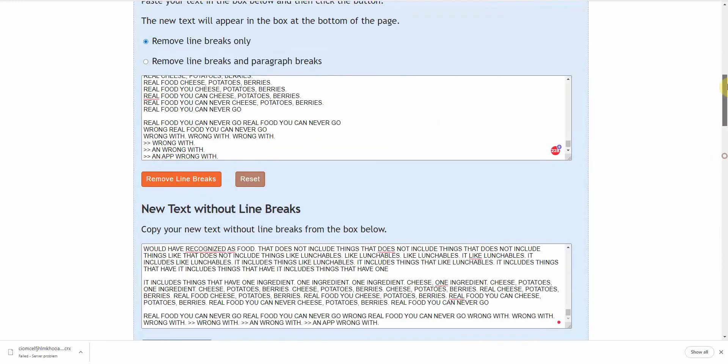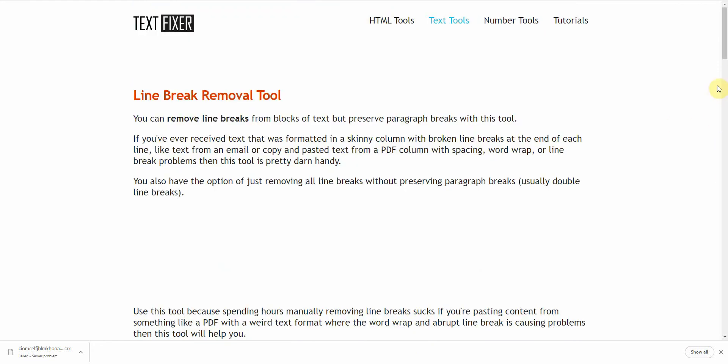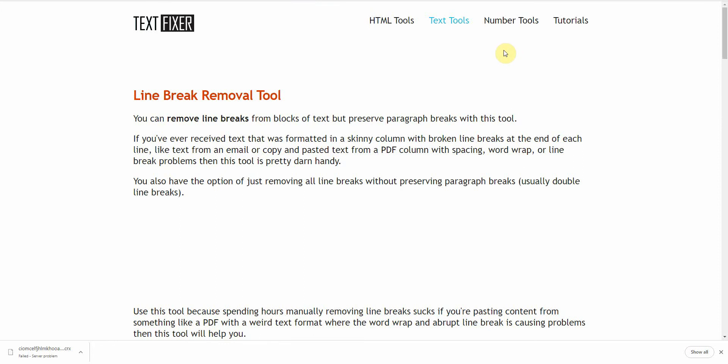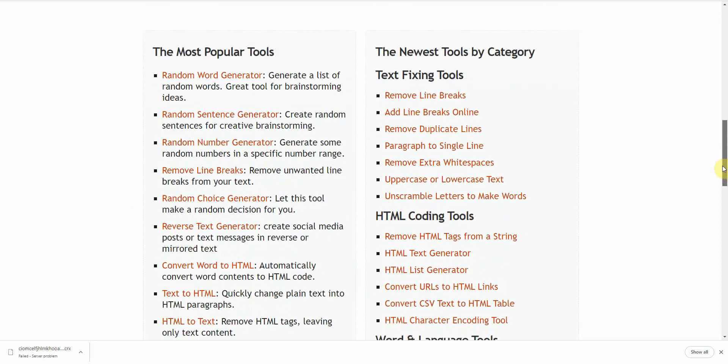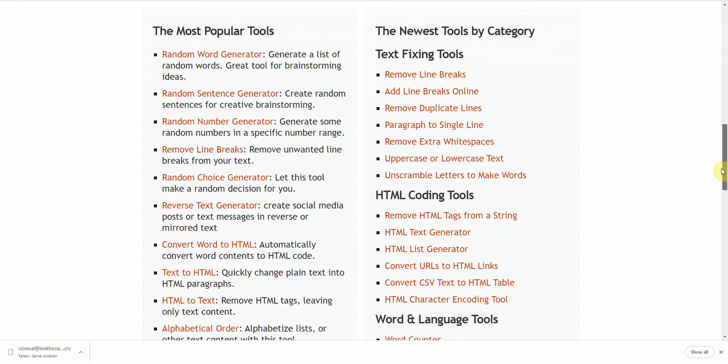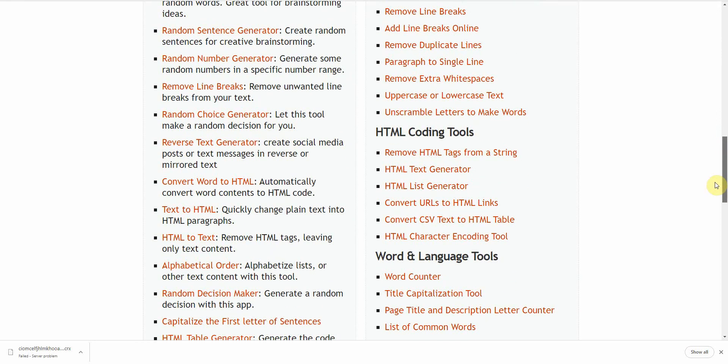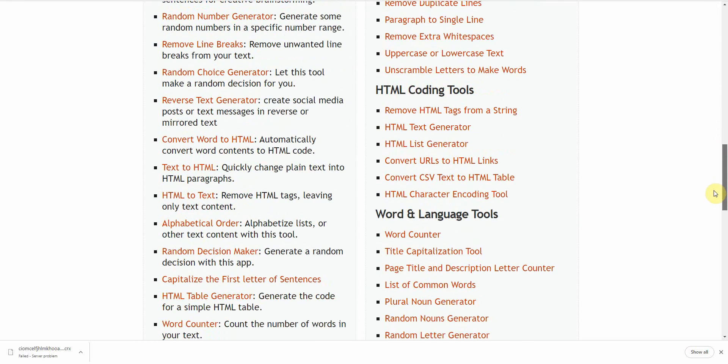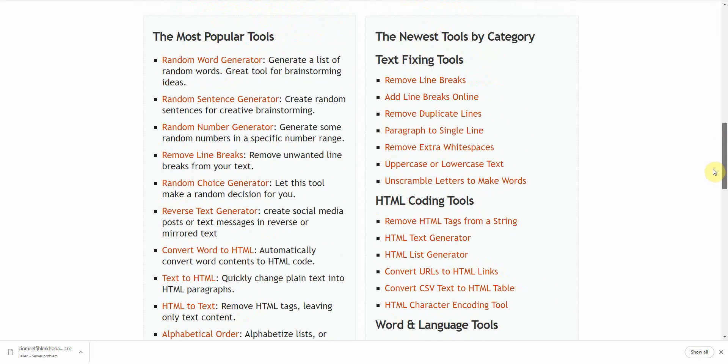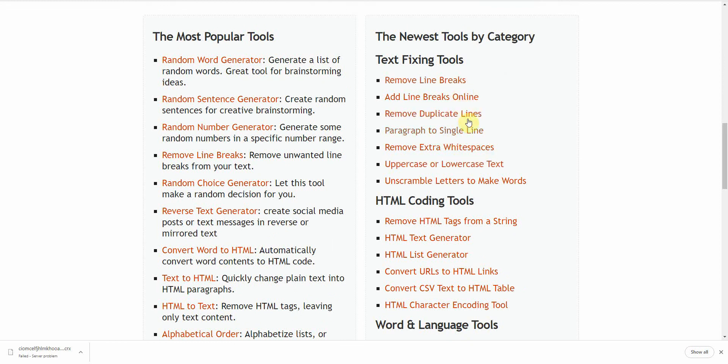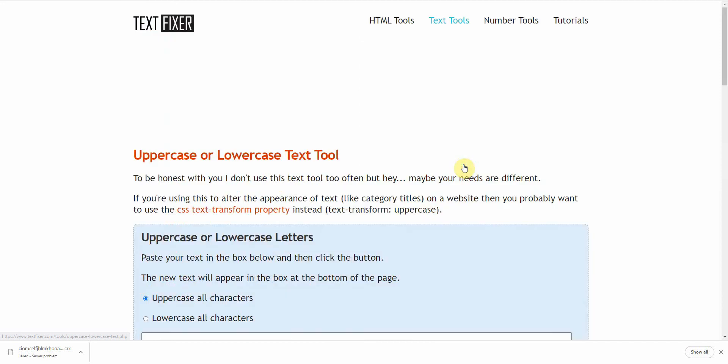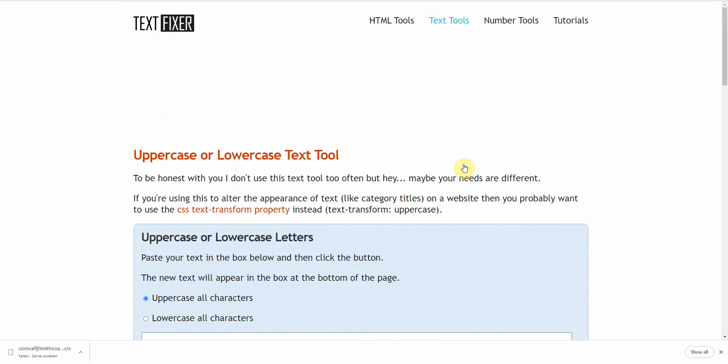Let me go back. And then if you go back to TextFixer, they'll have other tools below. And what you want to look for is remove that duplicate line break, uppercase or lowercase text. All right.